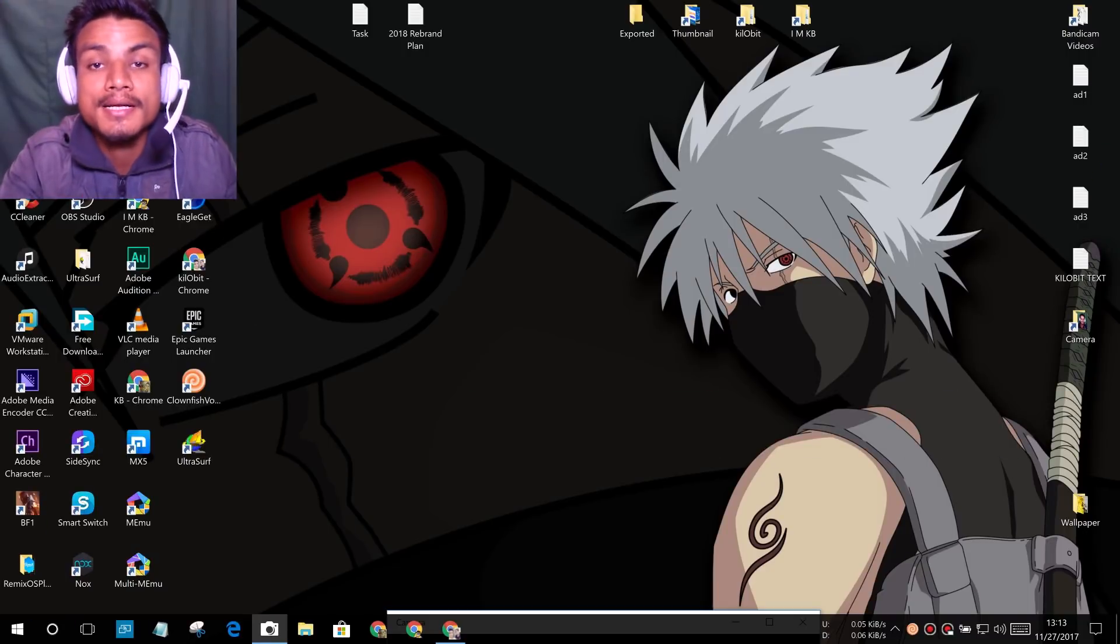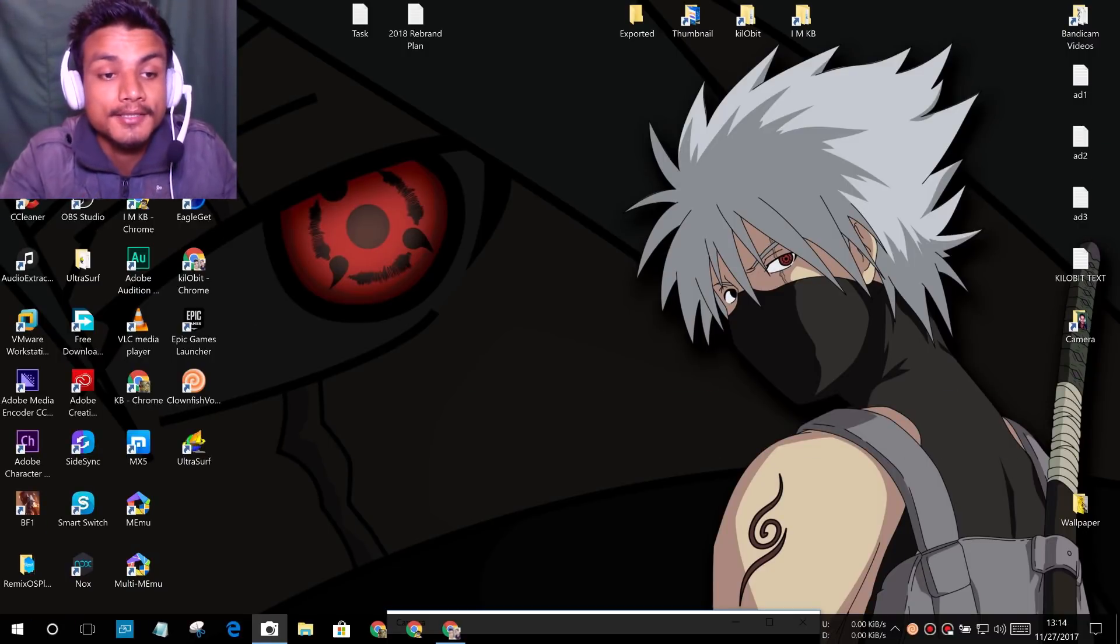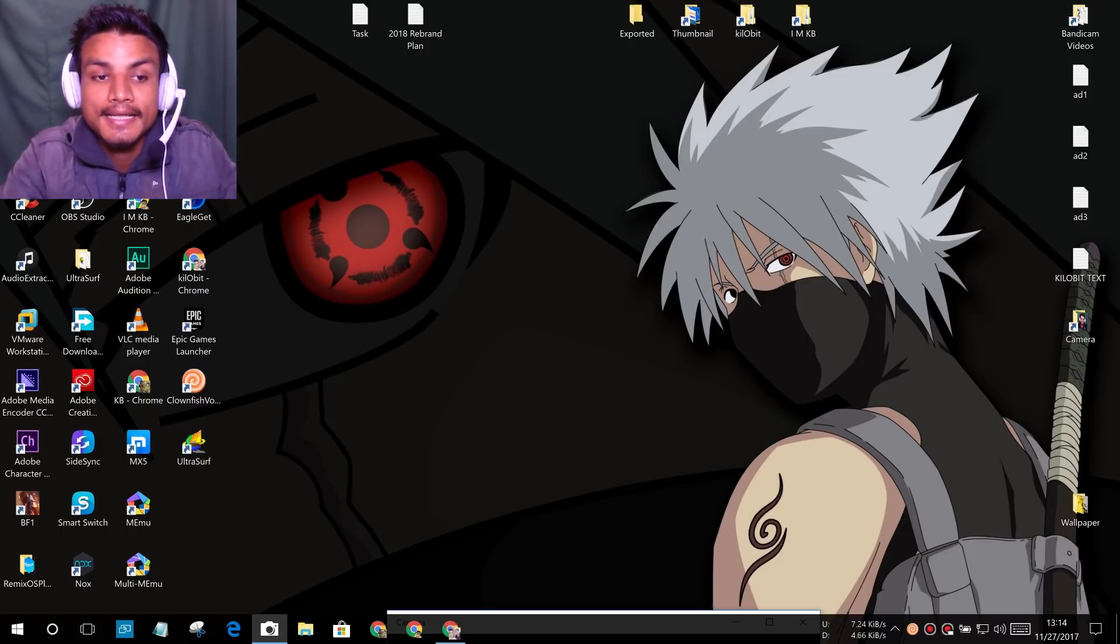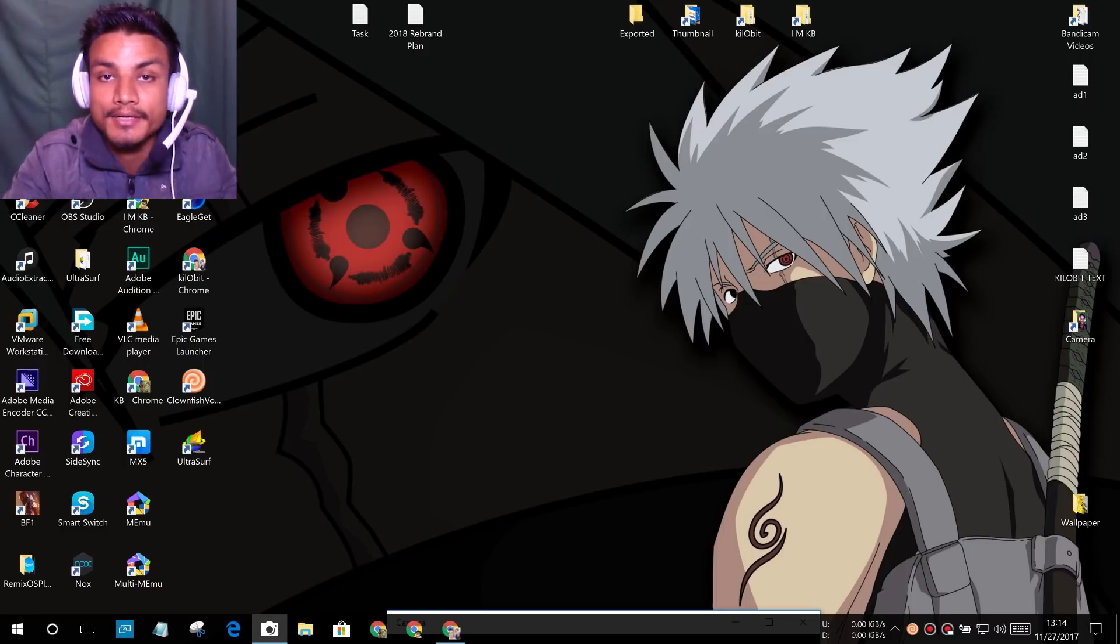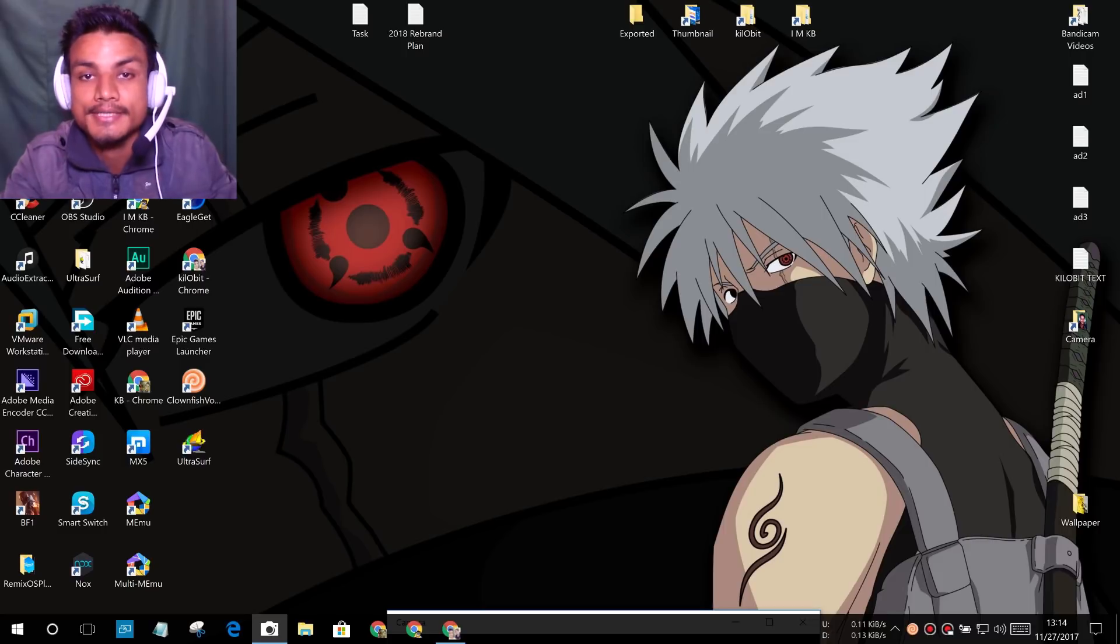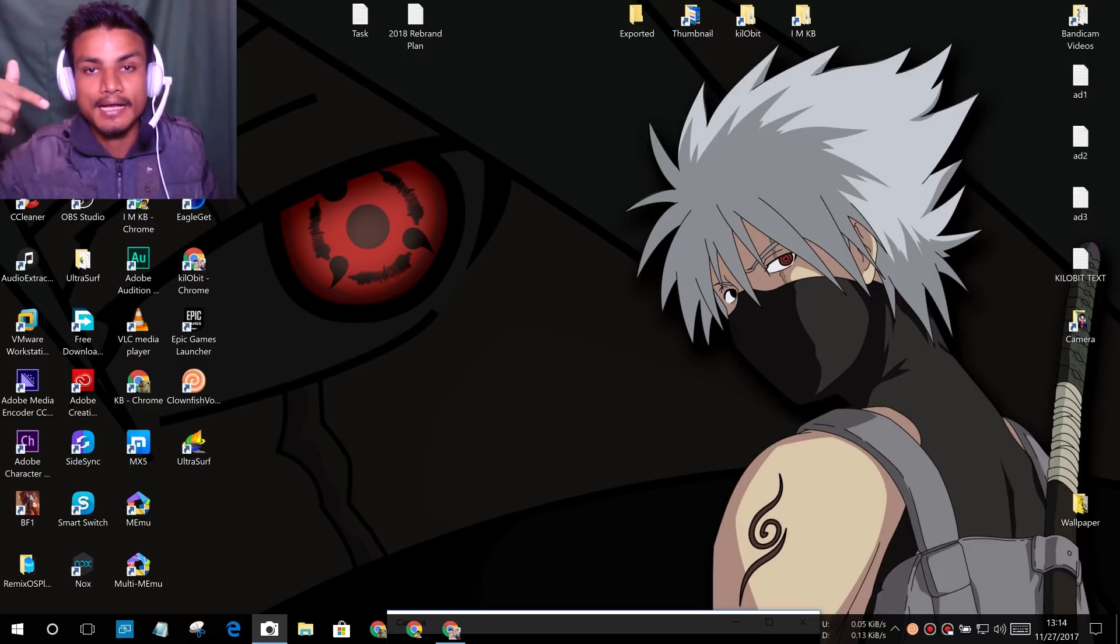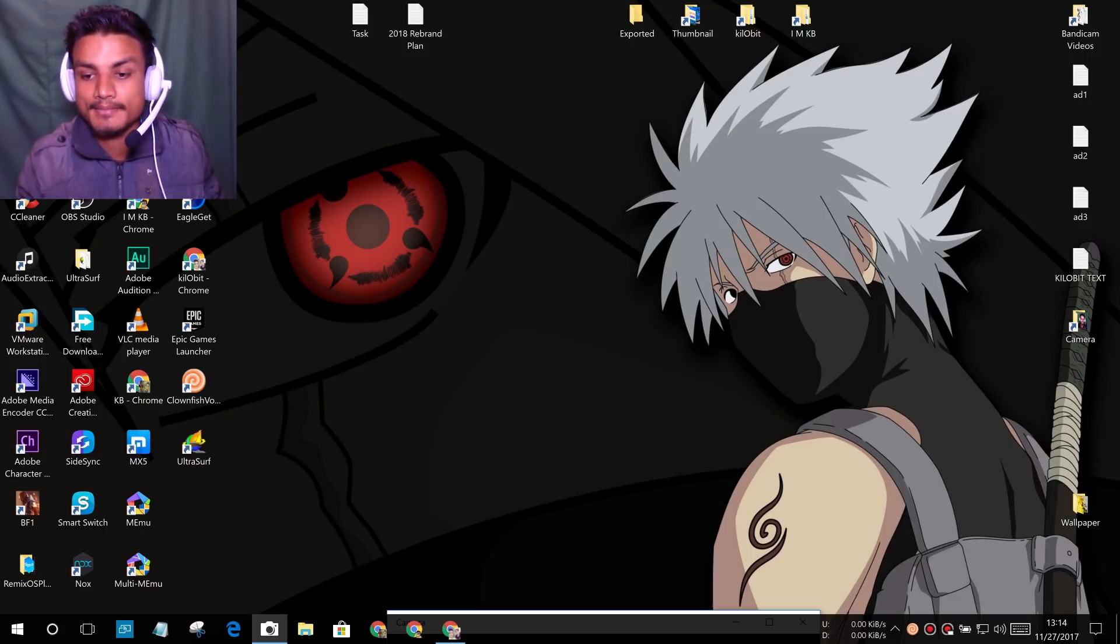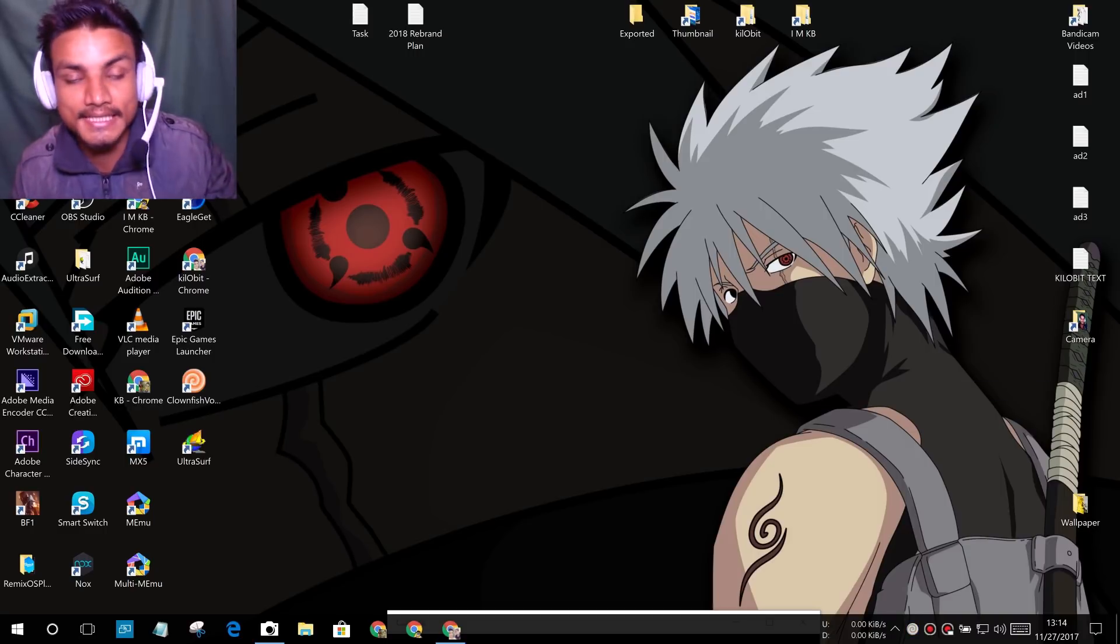Hey what is up everyone, it's KB here and welcome to Kilobit. Today I'm here with a tutorial on how to change your voice in real time on your PC. If you're using Windows 10 just like me it will work. If you're using Windows 7 or 8, it will still work. You already know I have changed my voice.